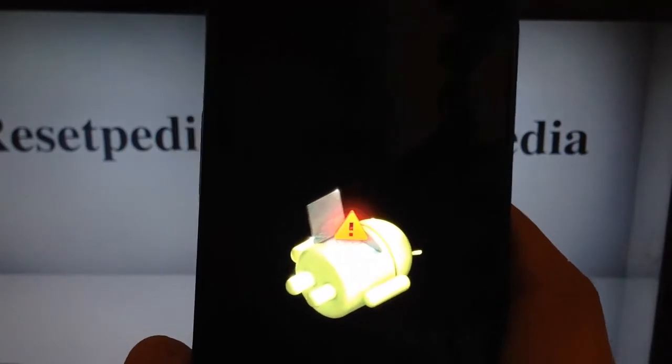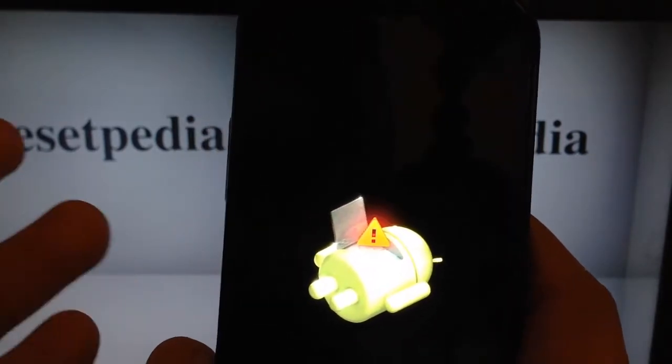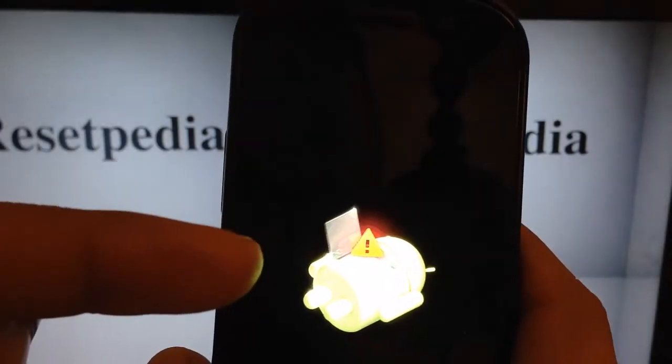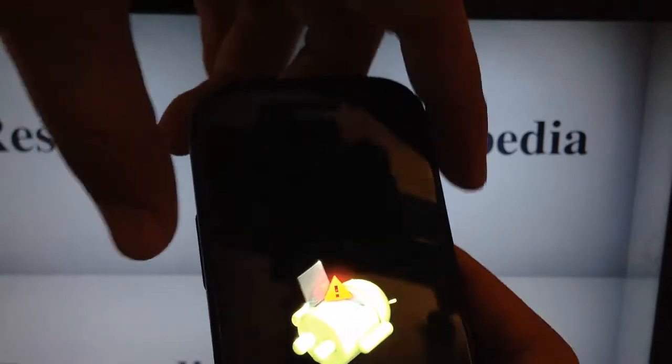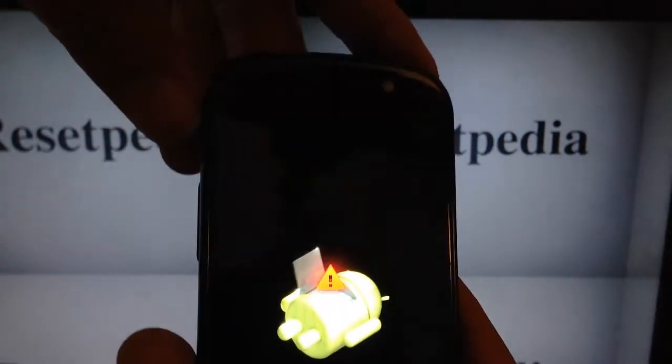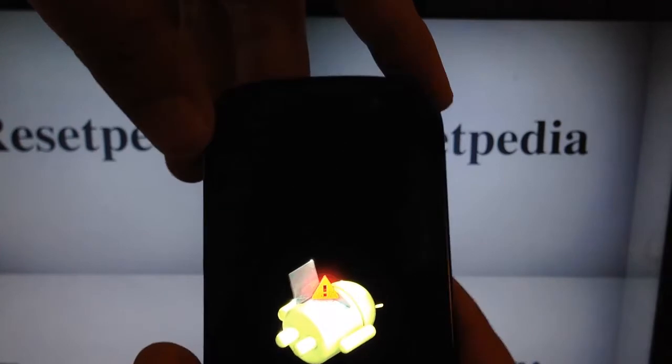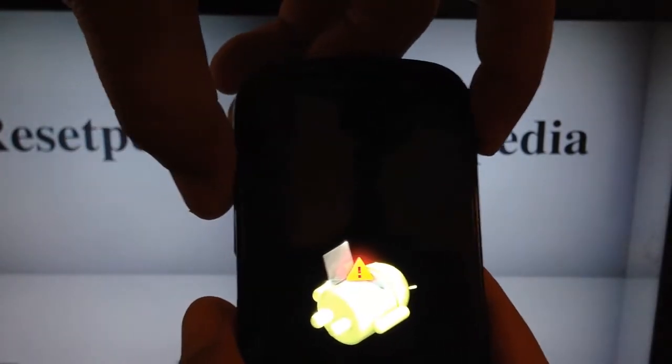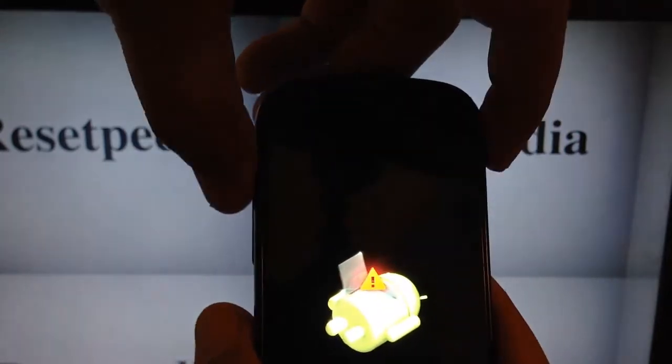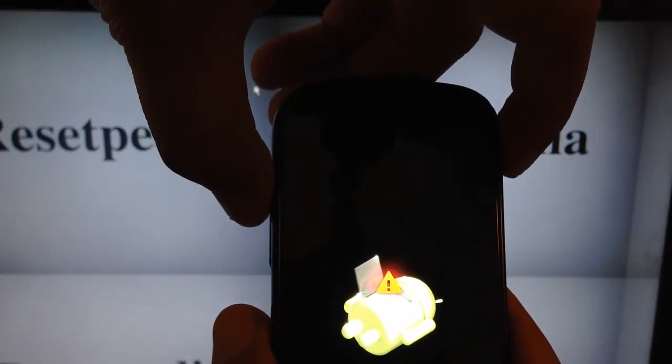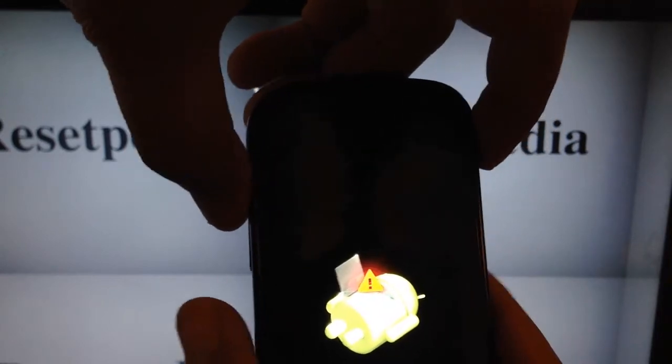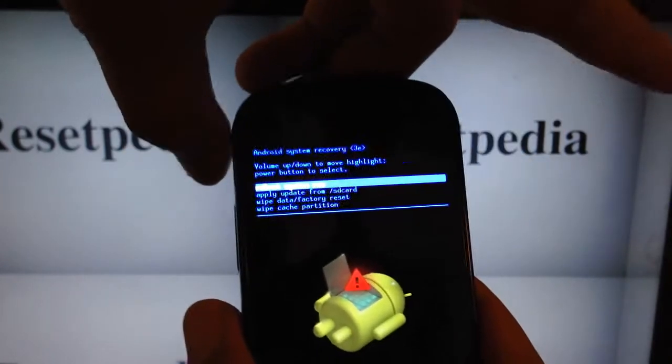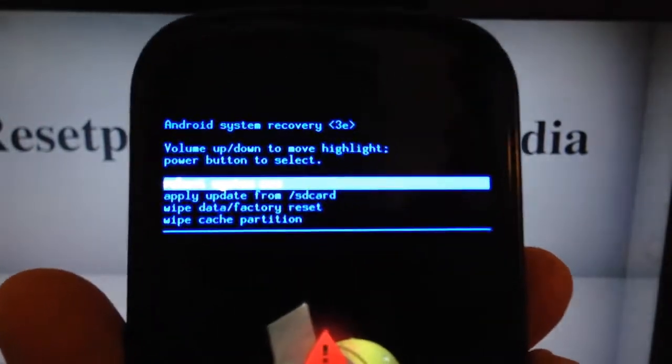Once we do that, we are going to be presented with an Android with the open chest and the exclamation mark in the middle there. So what we want to do is press and hold the volume up and the power key simultaneously. Just press it once until a blue screen pops up. So you might have to try a couple of times, but you got to make sure that you press it simultaneously. Just like that. See, so I got it right on the second try.